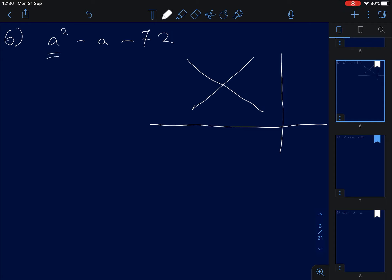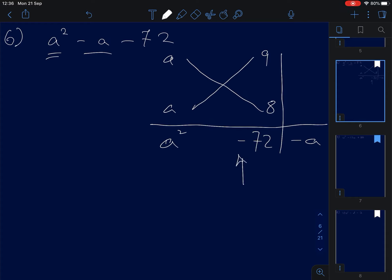For negative 72, we can use 9 and 8 — don't worry about the negative sign first, since 9 times 8 is 72. When we cross-multiply, we get 9A and 8A. We need negative A, and the difference between 9 and 8 is 1A, so the negative must go to the 9.